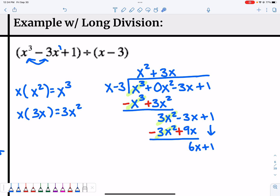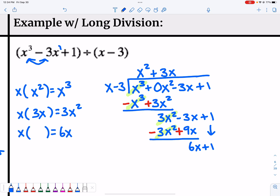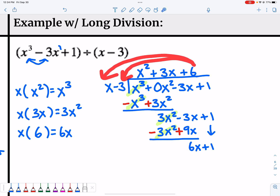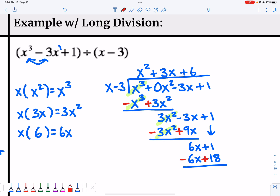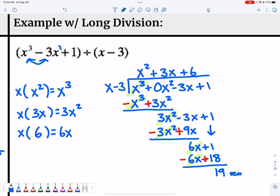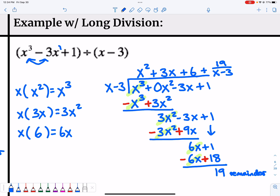One more step: x times what gives 6x? That would be 6. Put 6 at the top. Multiply by what's out front: 6 times x is 6x, and 6 times −3 is −18. Draw a line and change the signs or subtract both. The first terms cancel out, and we're left with 19. That is the remainder.